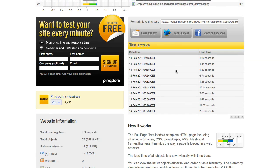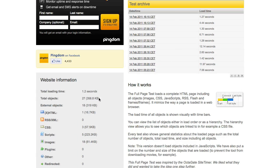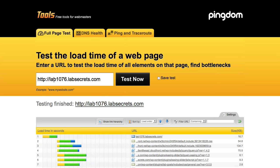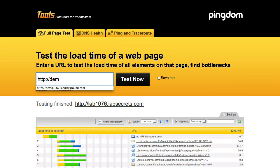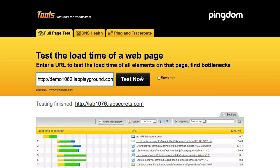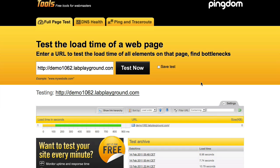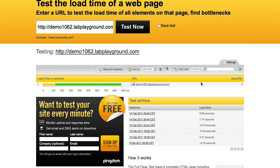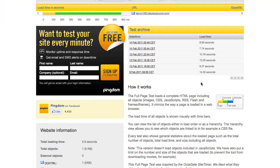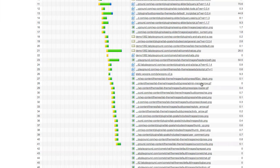We got 1.2 seconds. Now let's look at our other site — demo1062 — the same exact set of plugins, tools, and theme, on a shared server likewise. Let's see what result we get.